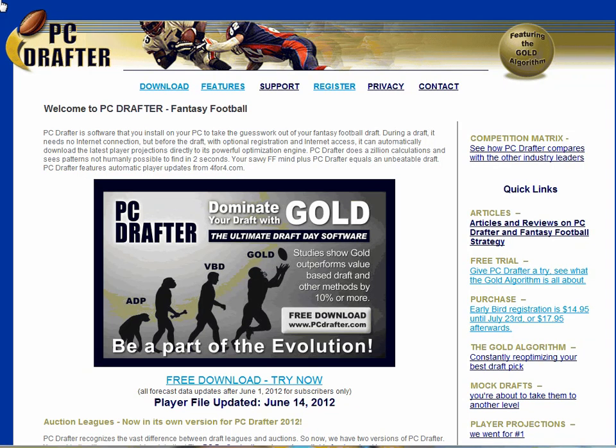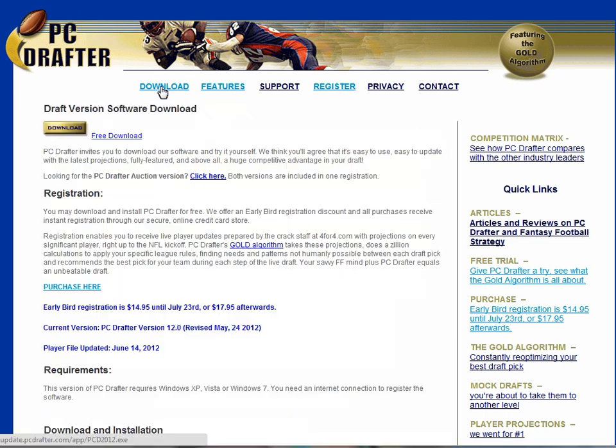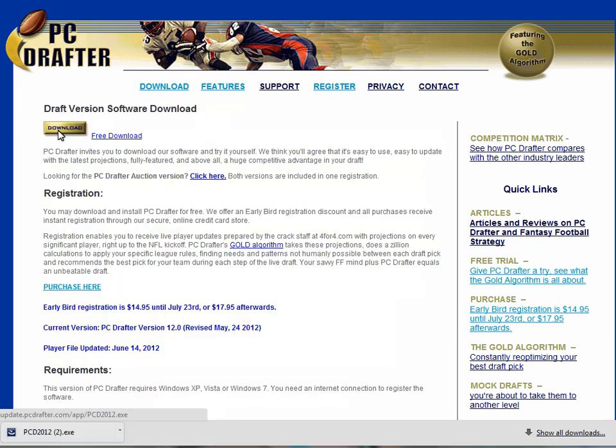I'm going to show you how to install PC Drafter while I tell you a little about our software. You can pause or replay this tutorial using the video controls at the bottom of this window.